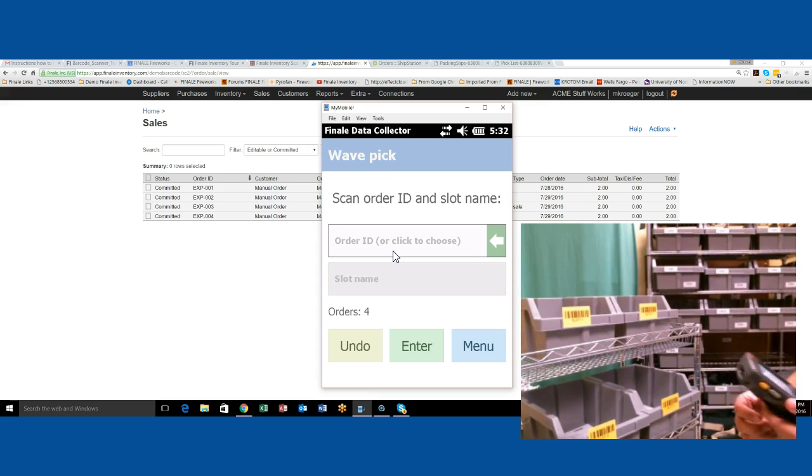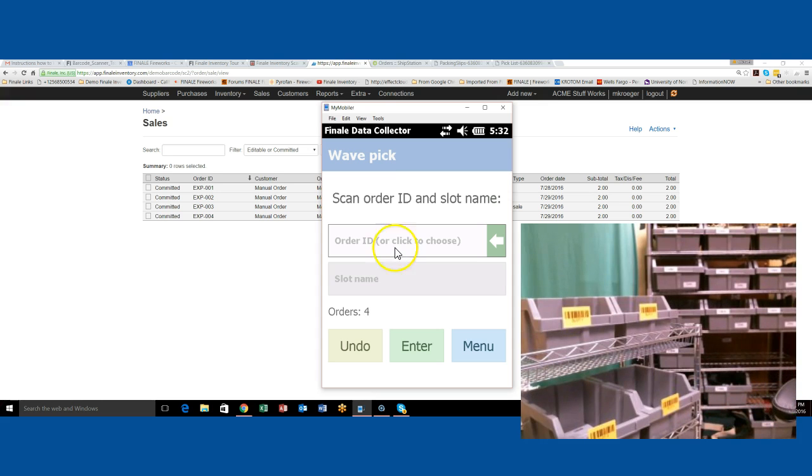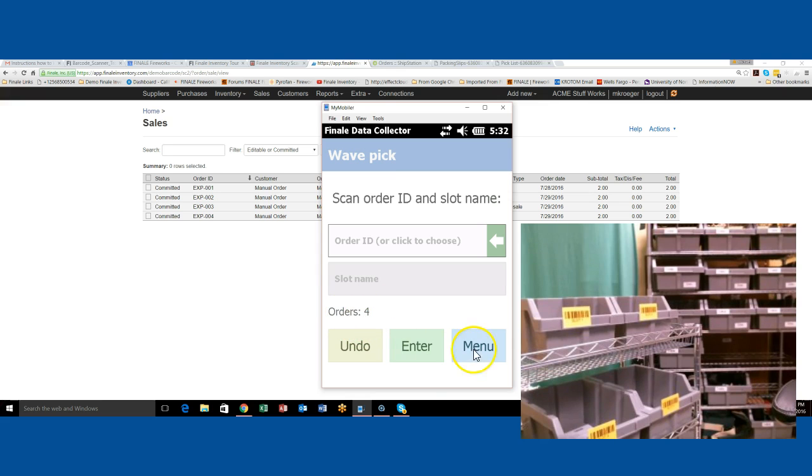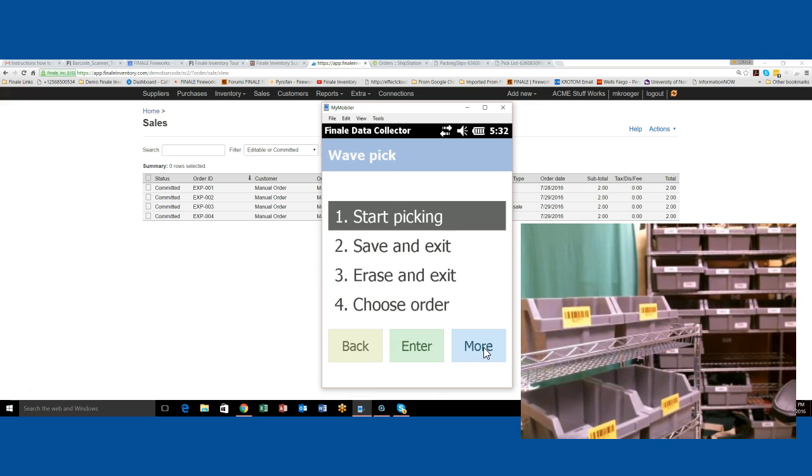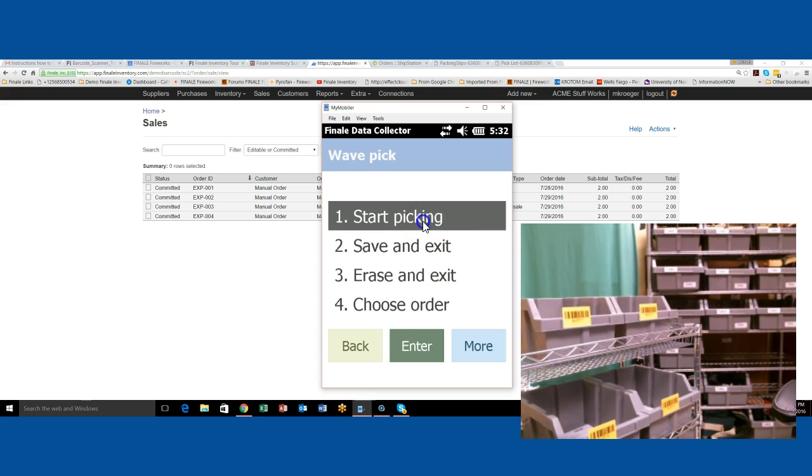If you look on the screen, we can see that we've got four orders scanned right here. The next thing you do, if that's all you're going to do, is you're ready to start that wave. You choose the menu button and then start picking.